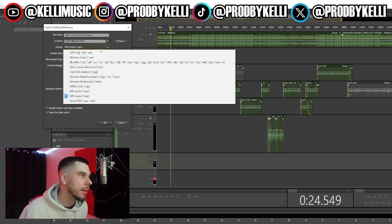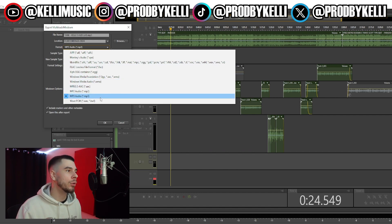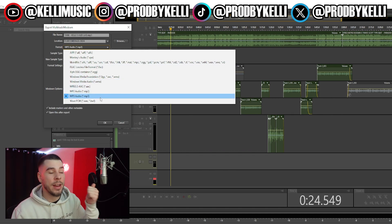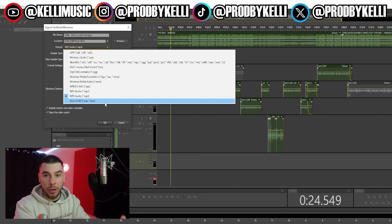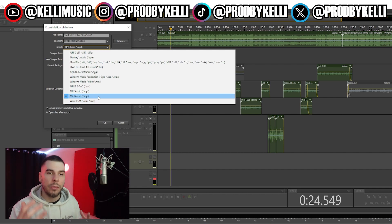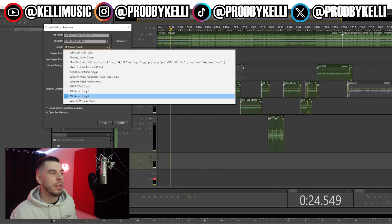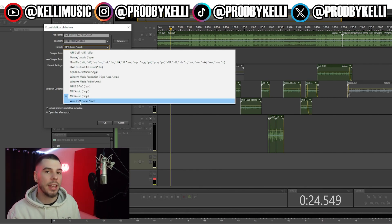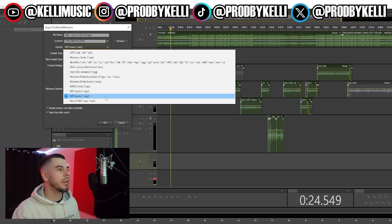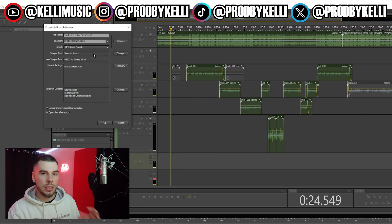Then we have our format — you have a few different options to export in. I've really only used MP3 and WAV. WAV is the highest quality, uncompressed, cleanest version of your recording. MP3 is more common, but some platforms don't accept WAV files, so you might want to use MP3. Today we're gonna click MP3.